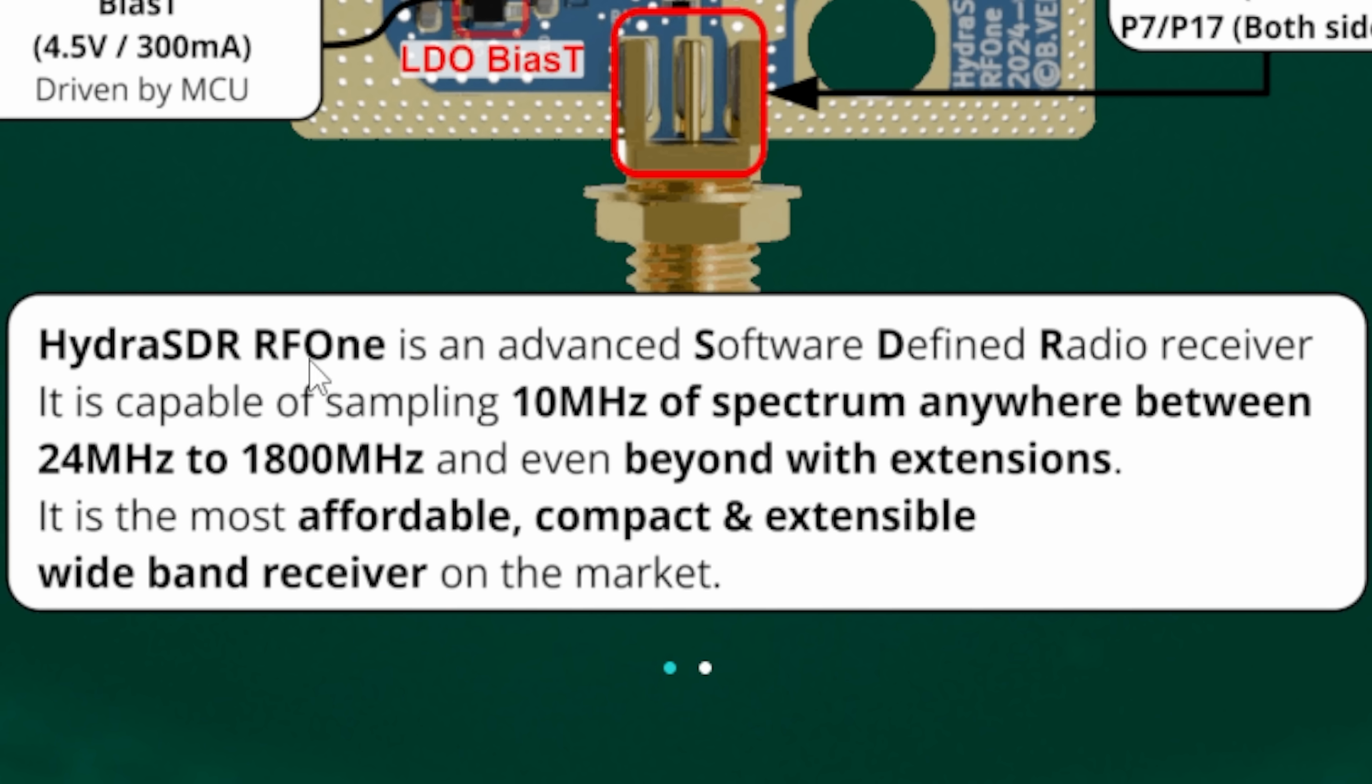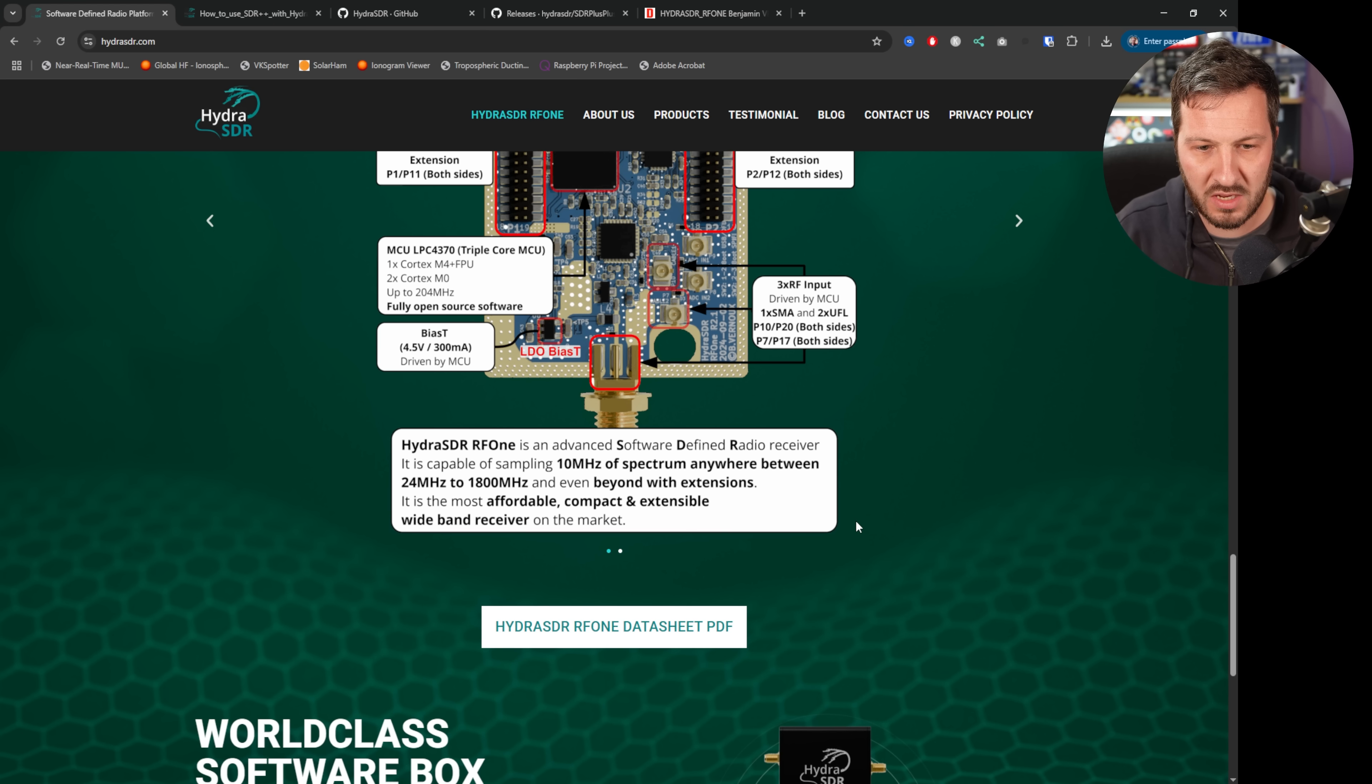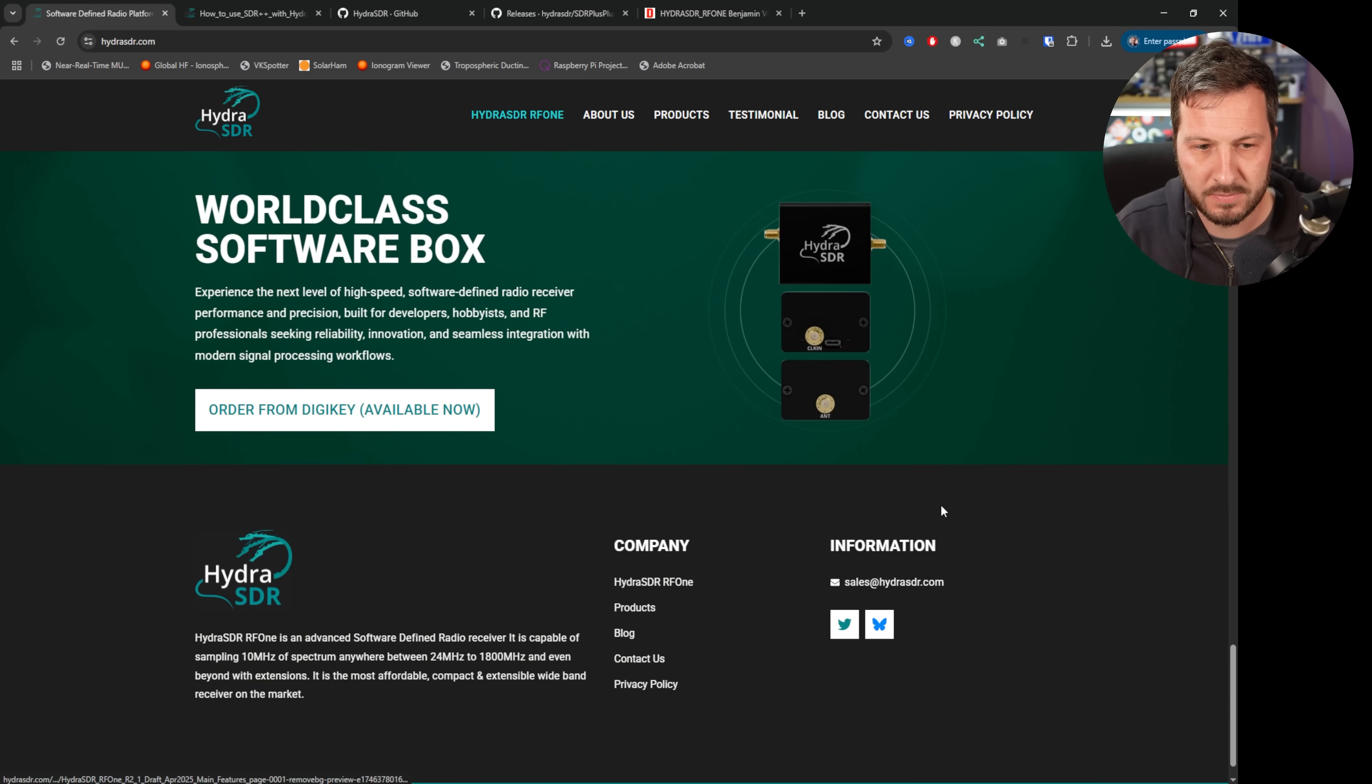And in their words, Hydra SDR RF1 is an advanced software defined SDR receiver. It is capable of sampling 10 megahertz of spectrum anywhere between 24 megahertz to 1800 megahertz and even beyond with extensions. It is the most affordable, compact and extensive wideband receiver on the market.